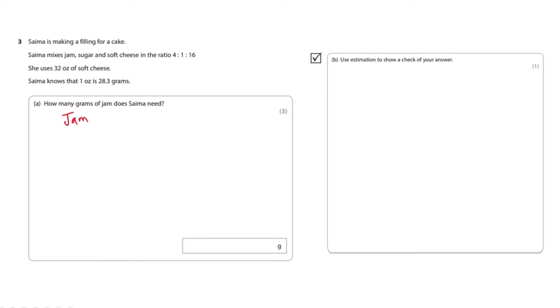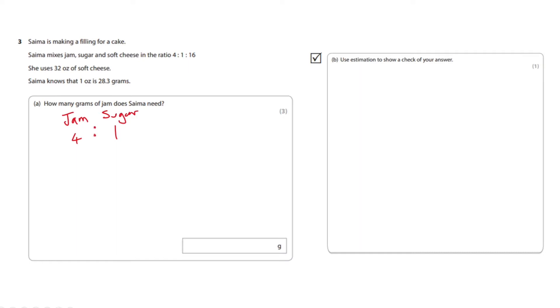Jam is the four parts, sugar be your one part, and your cheese probably your 16 parts.